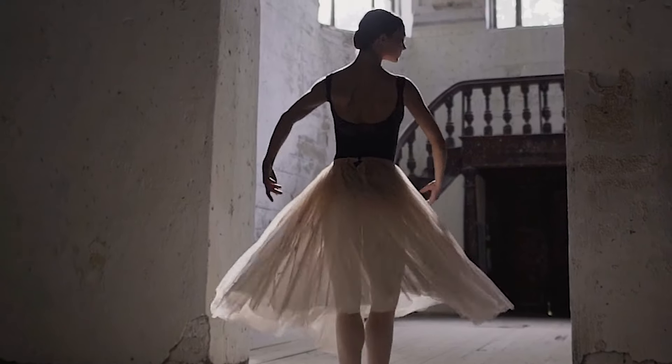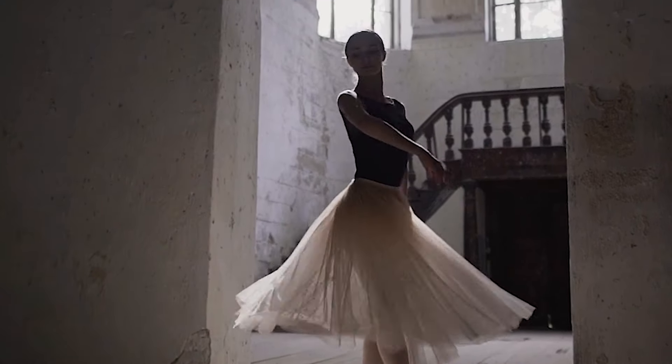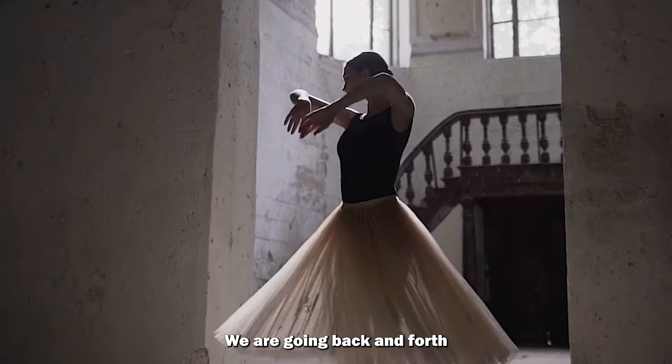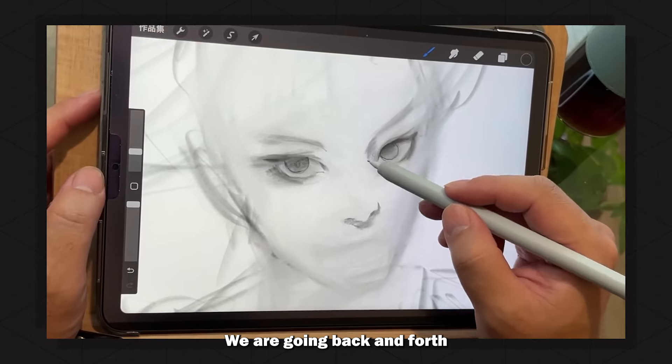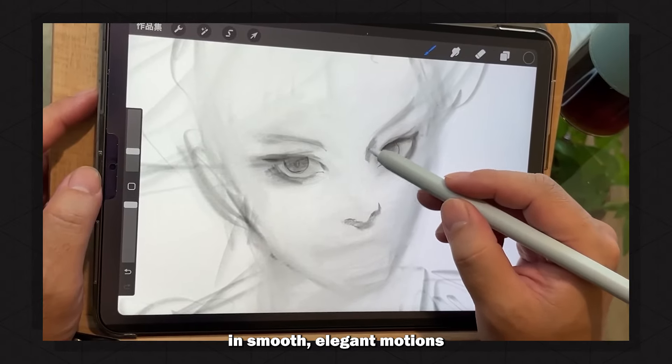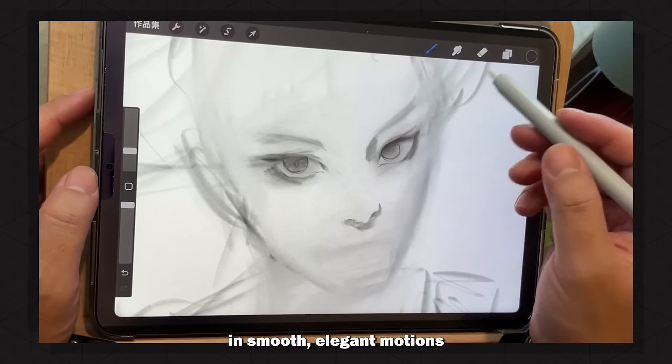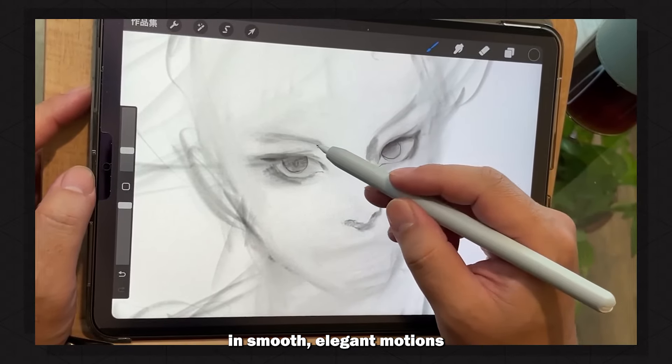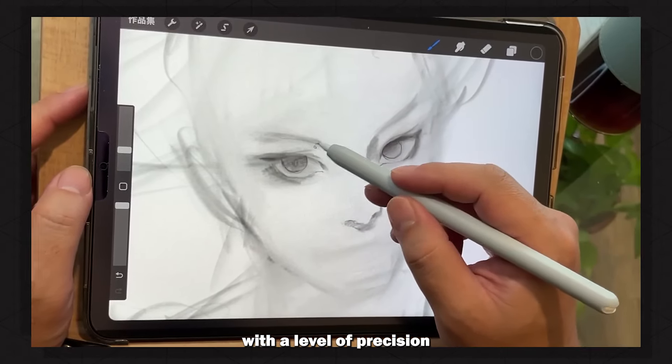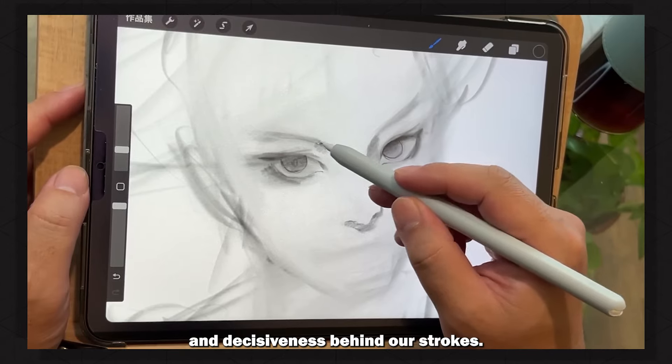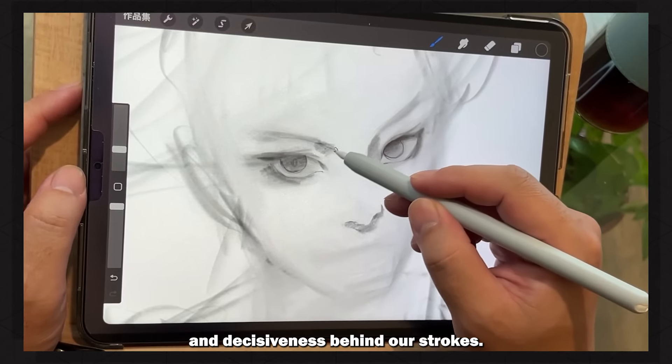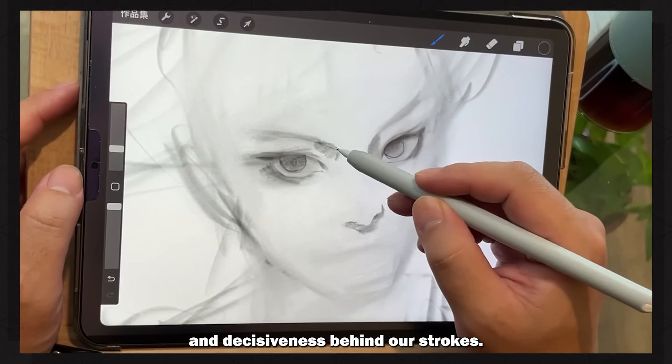The pivotal mindset shift to draw more like Adamun is to think of drawing as almost like a dance. We are going back and forth in smooth, elegant motions with a level of precision and decisiveness behind our strokes.